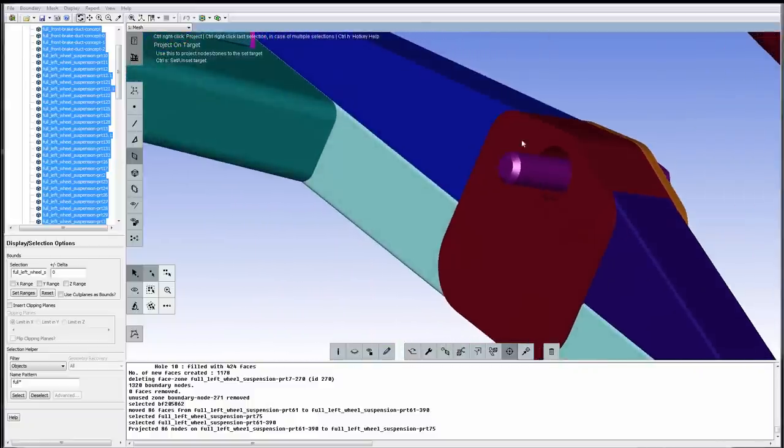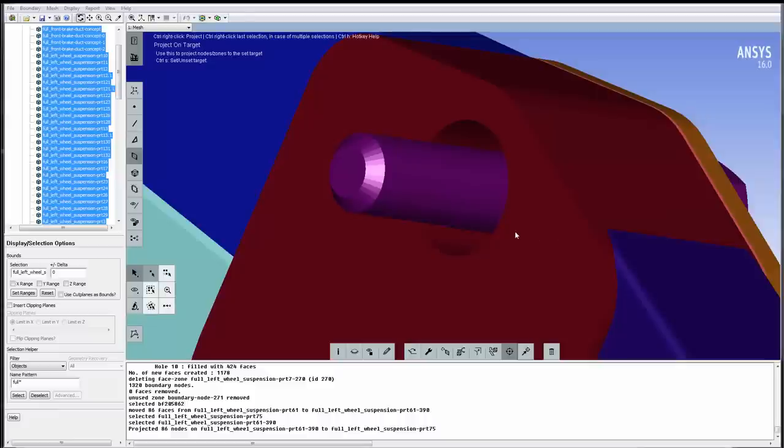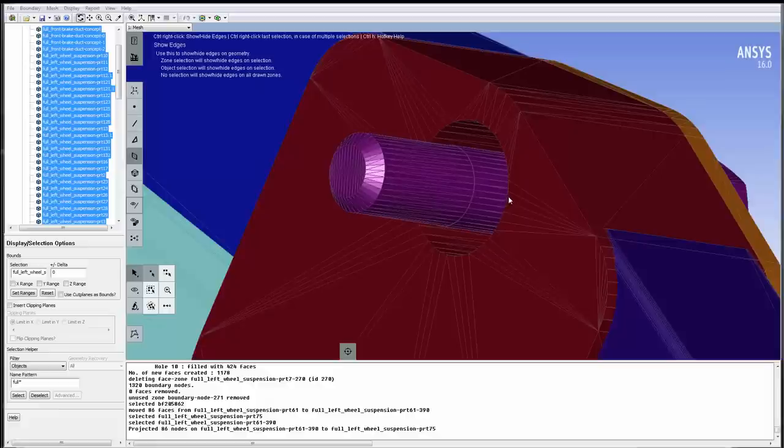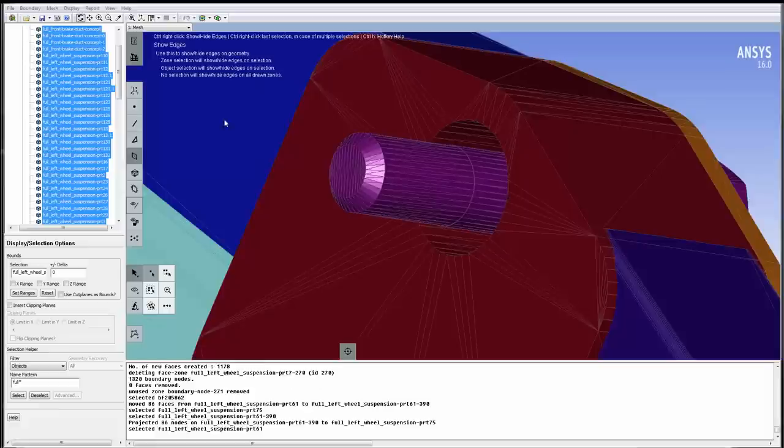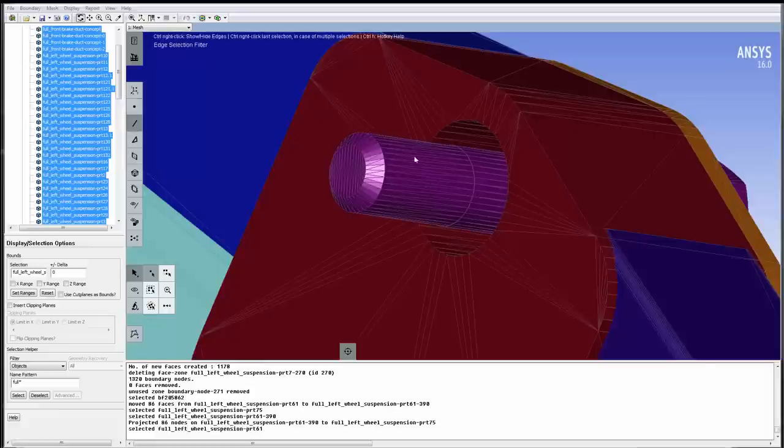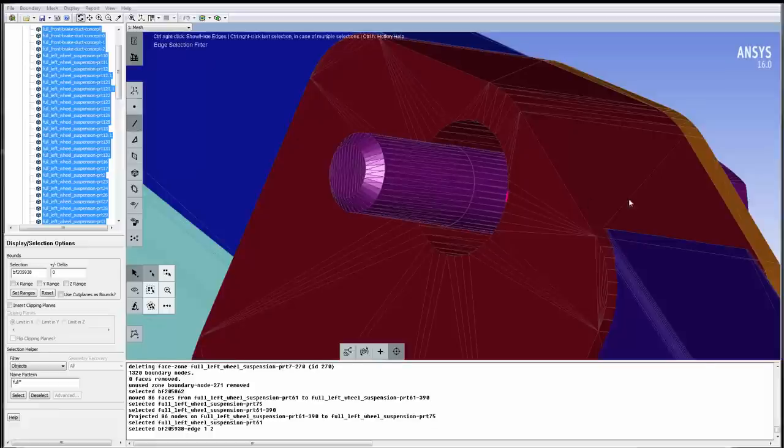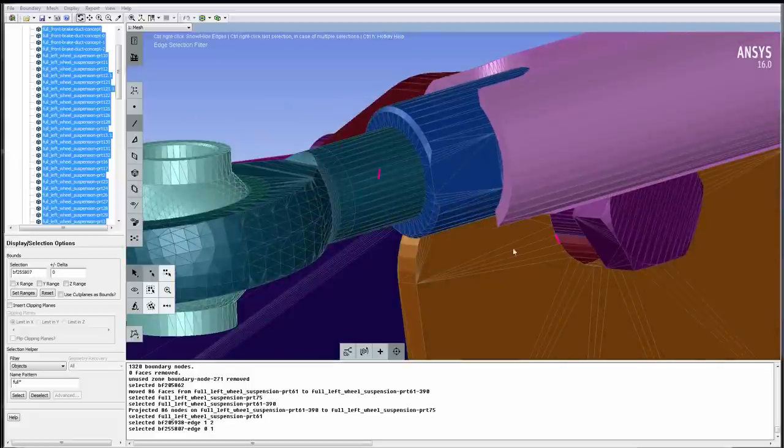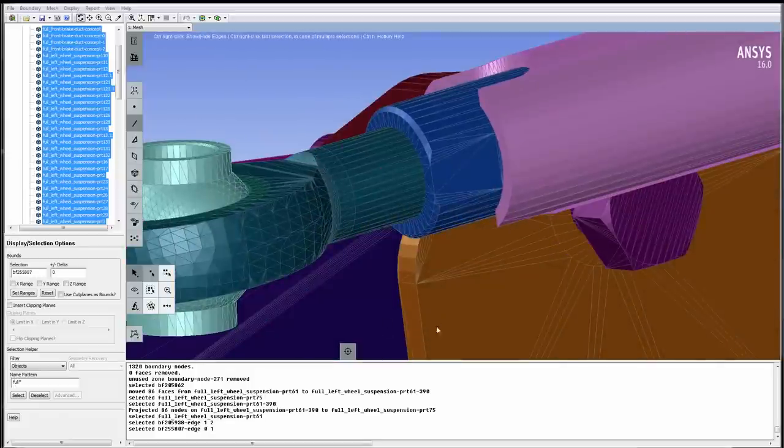We can close individual planar holes by picking edges, but to see edges better, we can turn on the Faceting, or the Mesh, using this Edge Visibility icon. Then we change the Selection filter to pick edges. Simply select one edge of the rim of each hole, and create two patches by clicking on the plus sign.